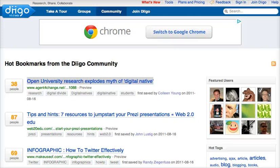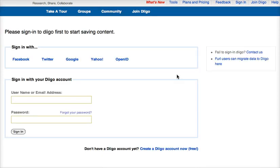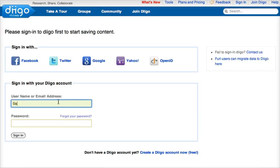Hi, this is Lisa and I'm going to demonstrate how to use Diigo to save bookmarks to the MCC pot group so that faculty at MiraCosta and elsewhere can see the interesting things that you've saved. Diigo is spelled D-I-I-G-O, that's Diigo.com. You have to go there first and get an account, and once you've done that — I already have an account — so I'm going to sign in.